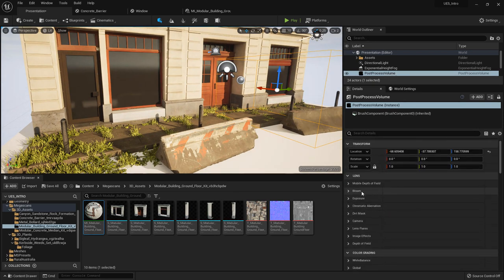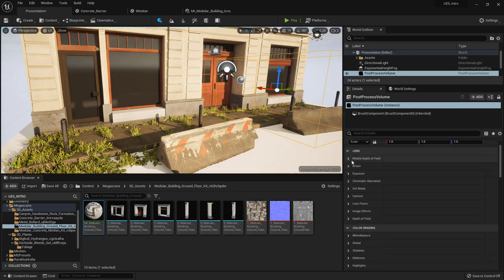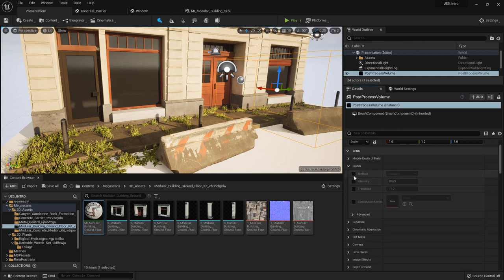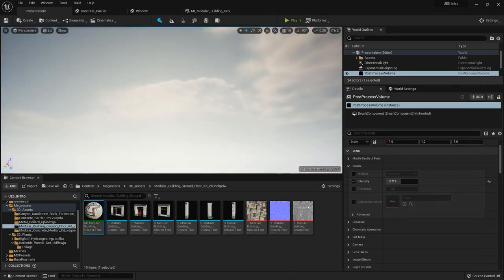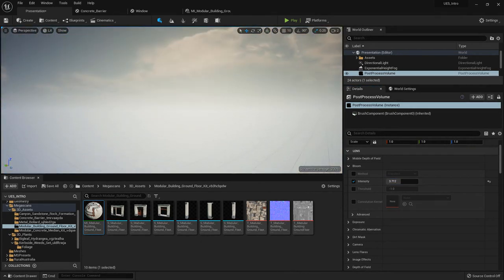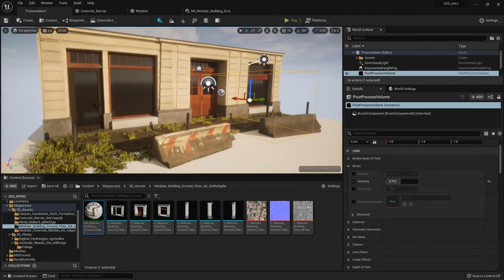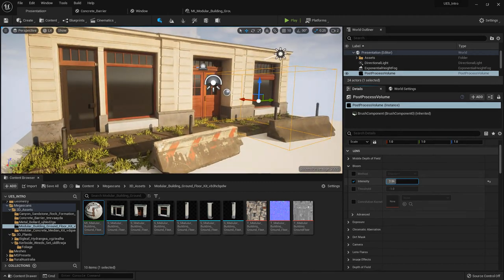I'll just run through the settings because there are a lot of them, but we'll just go over the basics. Starting in Lens — for Bloom, we all know bloom because it's often made fun of in games where you can no longer see anything because of the sun. The bloom will just add a little glare. I'm going to leave this at one.